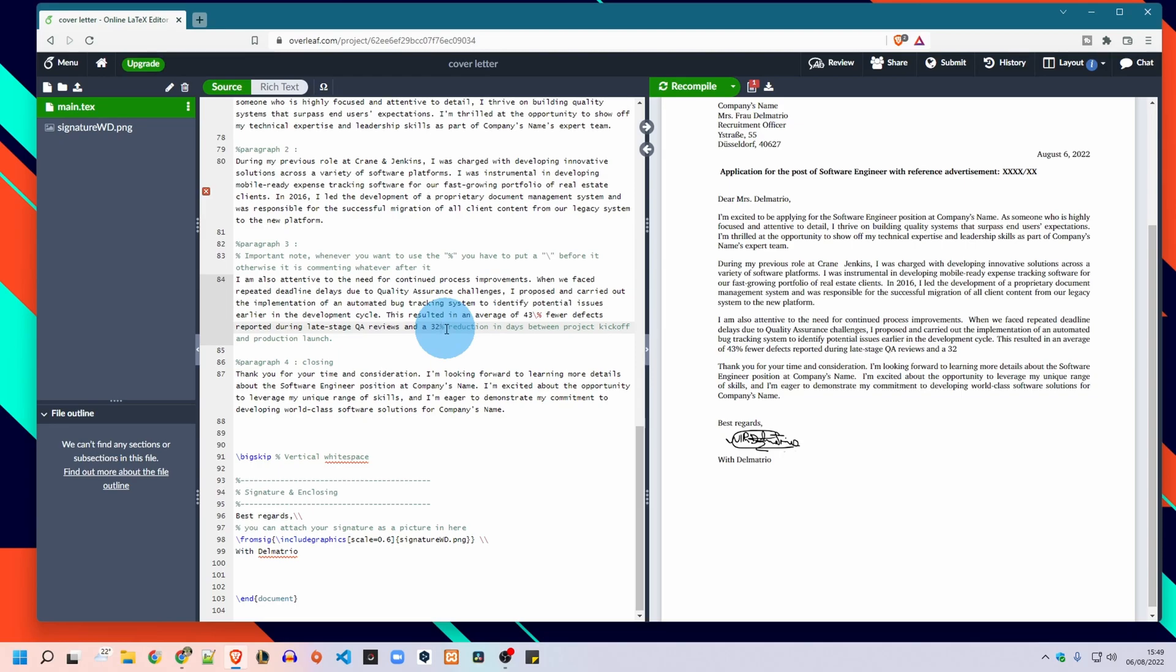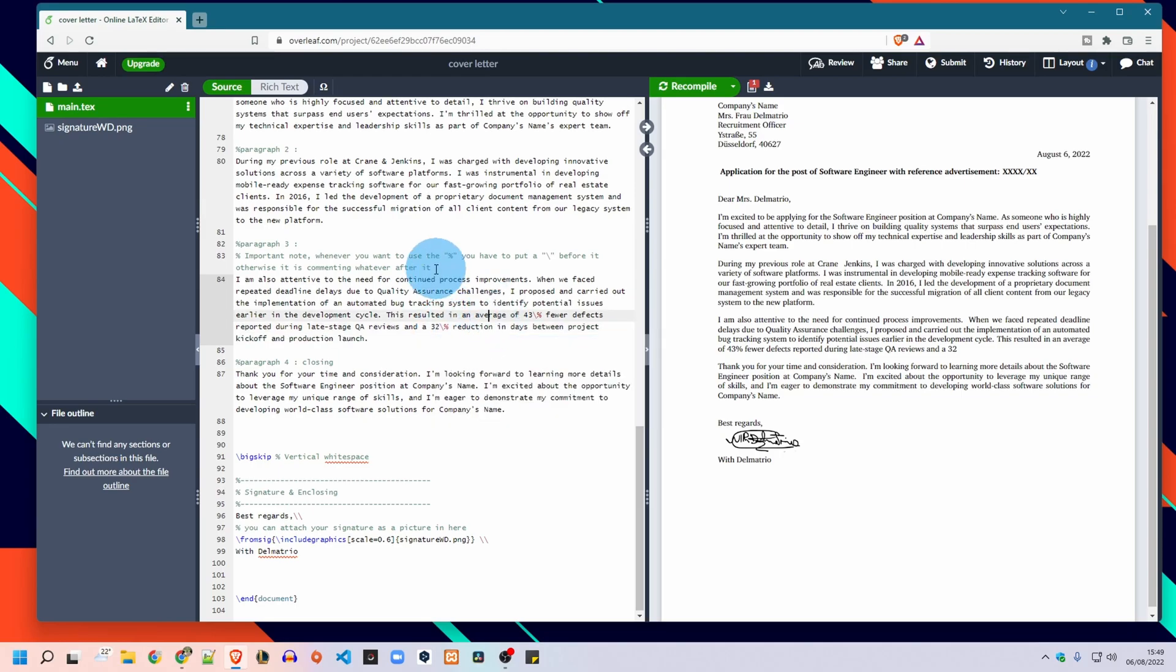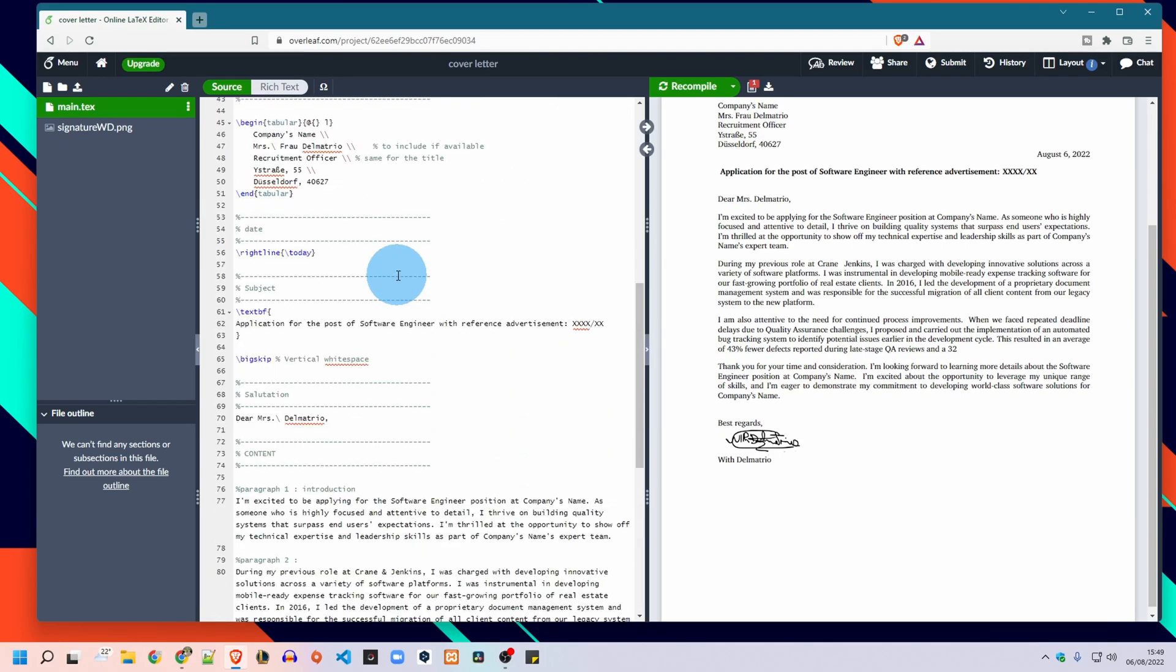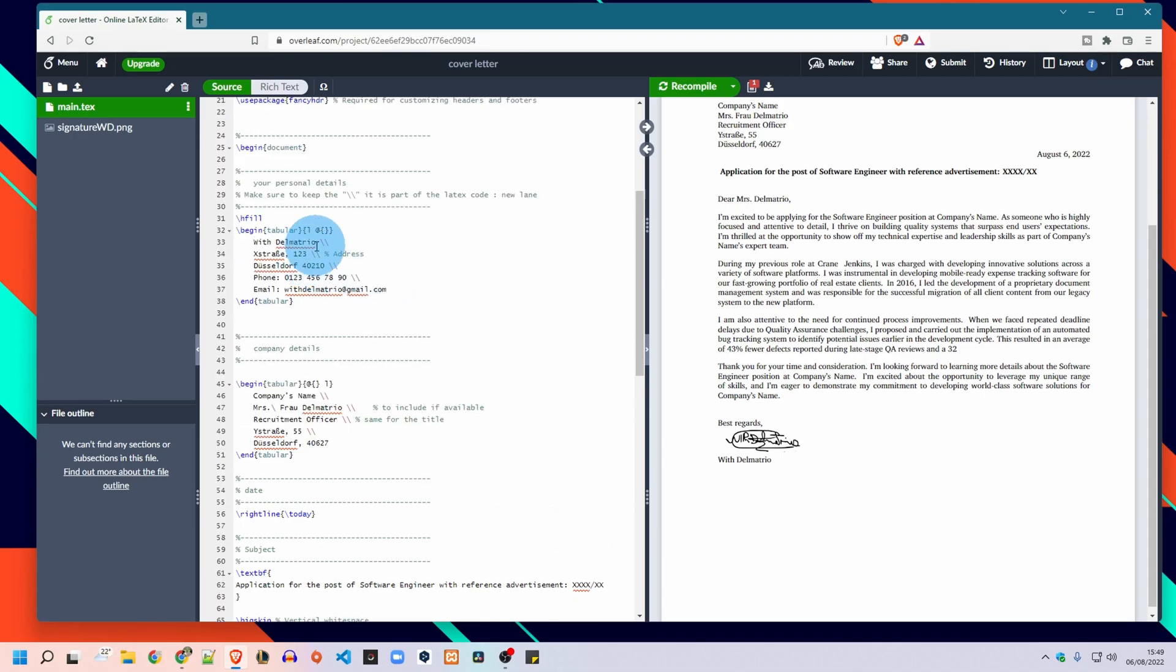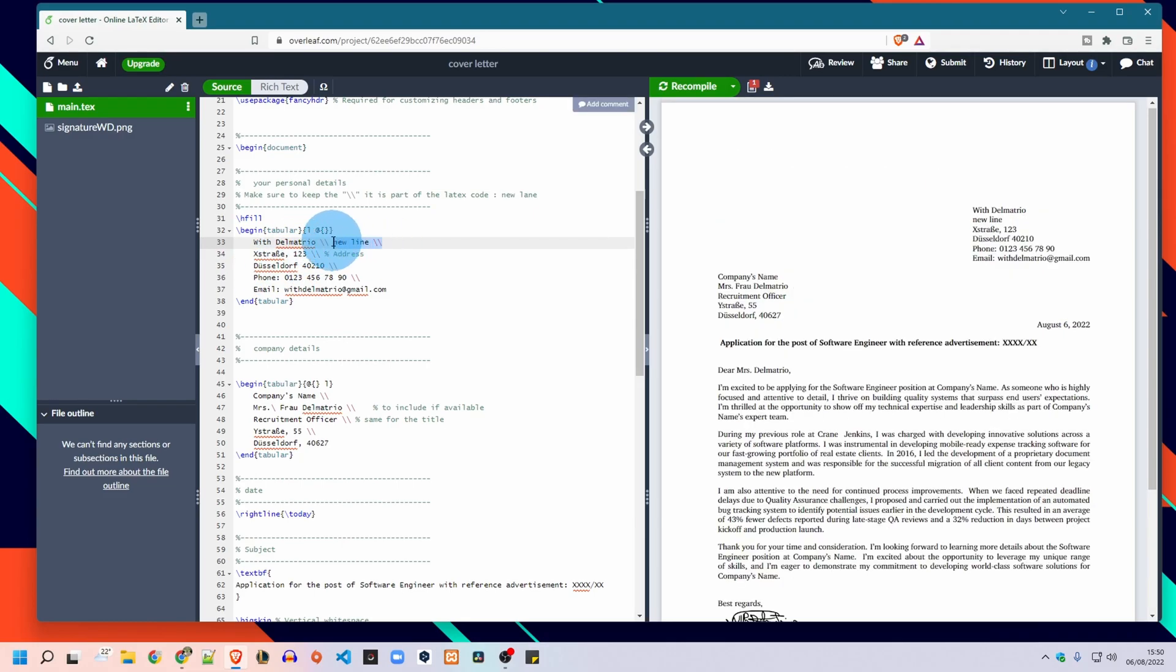And for example in the personal details make sure to leave this double backslash because it represents a new line. So these two simple remarks you need to consider while editing your text and customizing it.